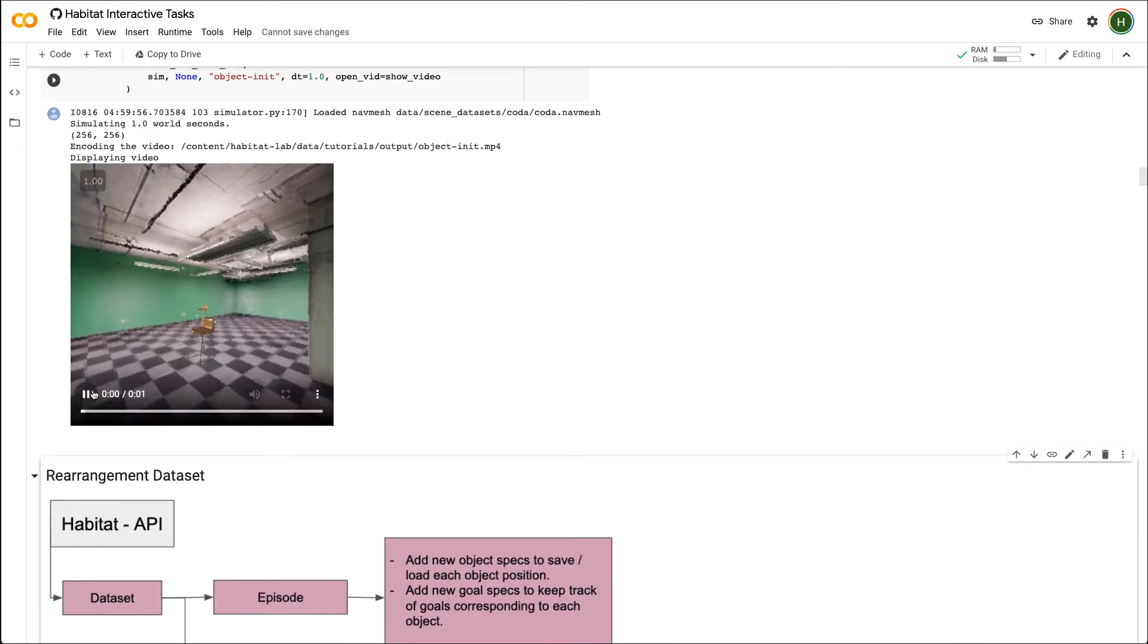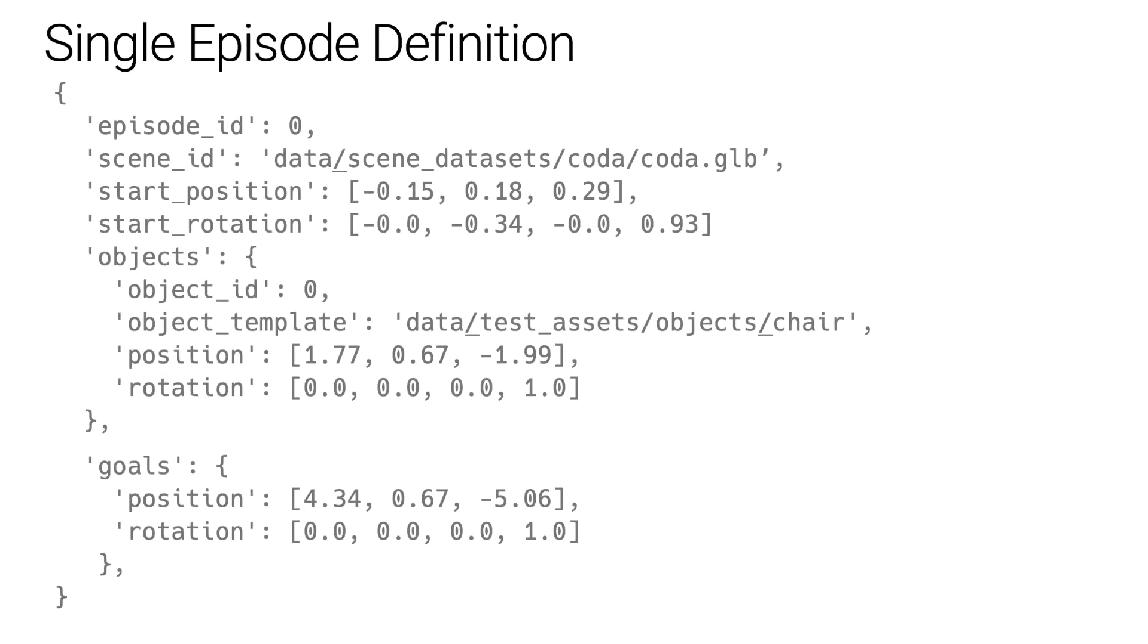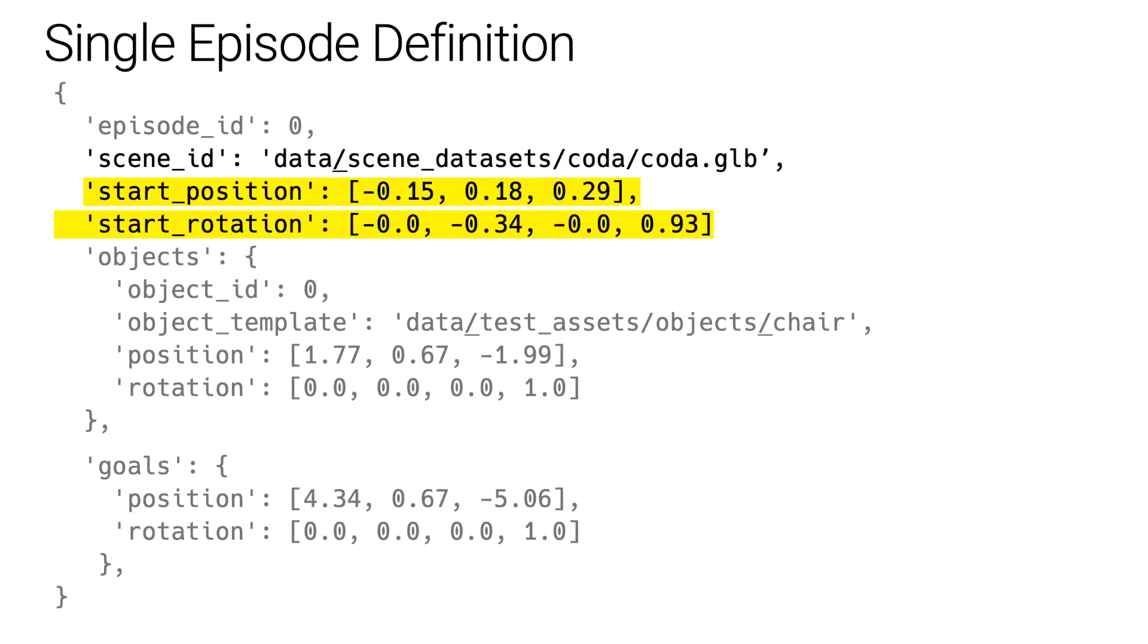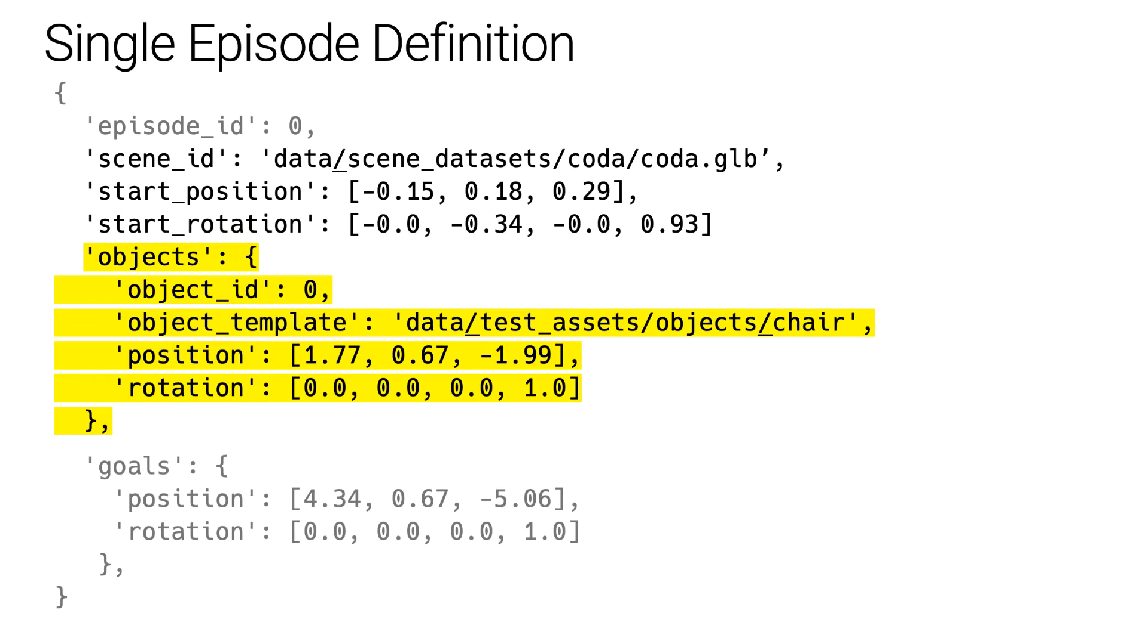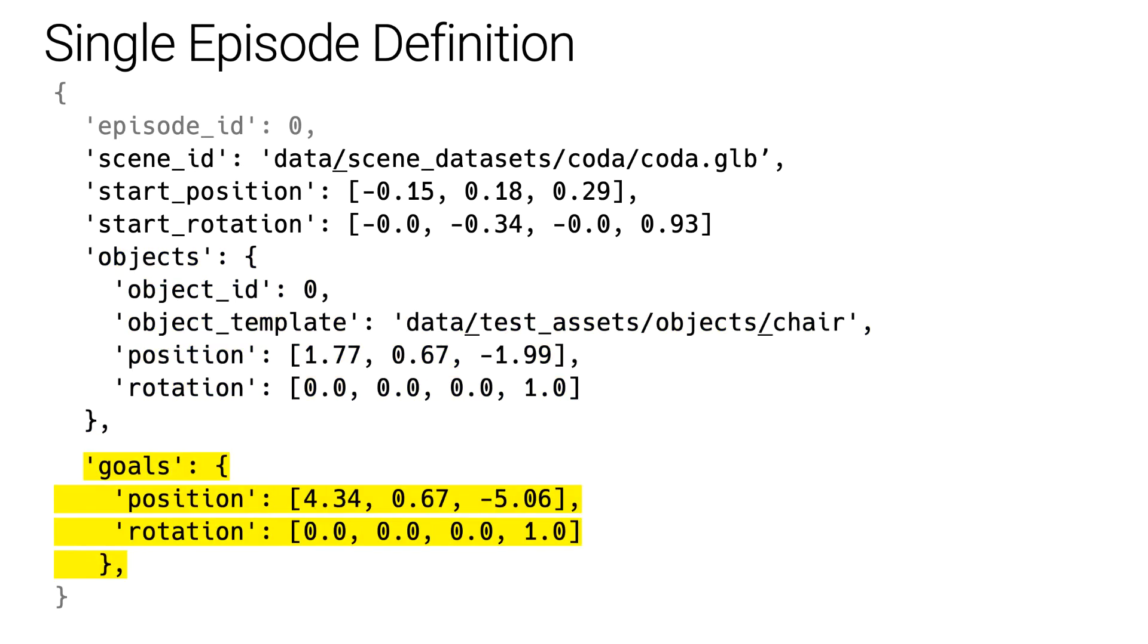Now that we have created an episode, let's define a formal episode definition. This is what a single episode definition will look like. First, we want to store which scene the episode belongs to. Next, we want to store the initial position and the orientation the agent will be spawned in at the beginning of the episode. Then we want to define the initial spawn location and orientation of the object as well as the type of object. Finally, we want to specify the desired goal location of the object. The goal location will also be described by the position and rotation of the object.